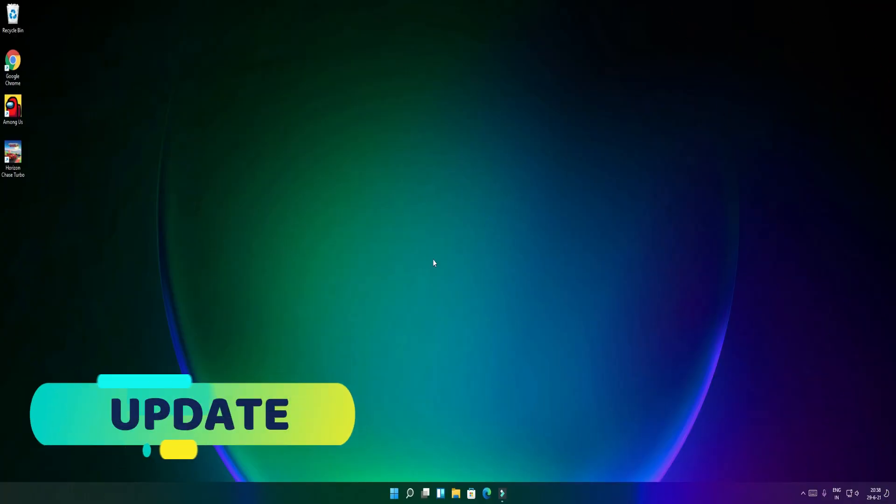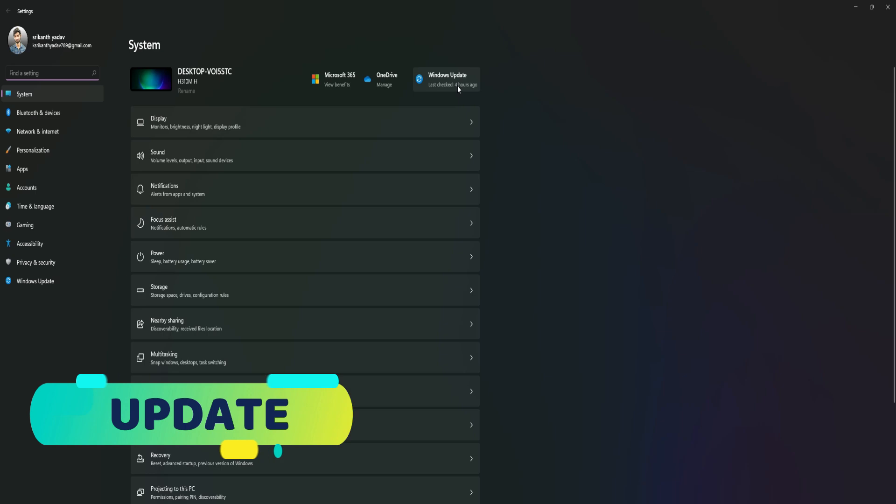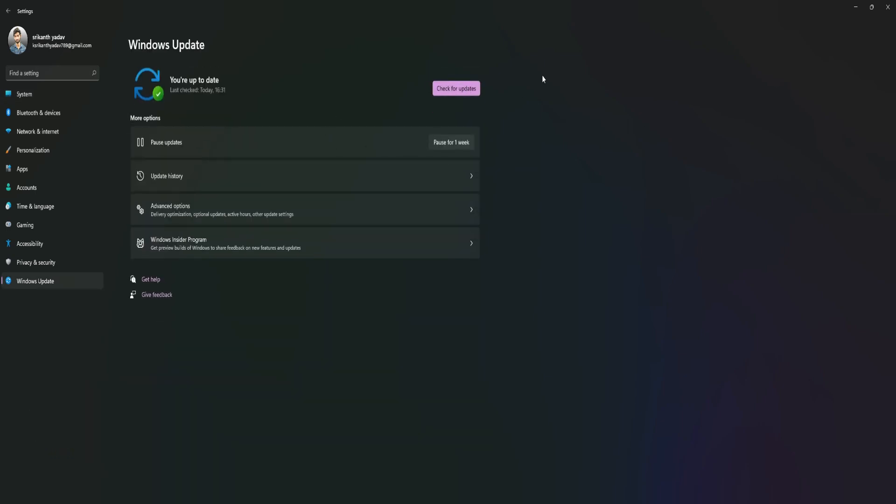If we want to check the updates, we can check the updates here. We can compare the updates to Windows 10, Windows 7, Windows 8, and Windows 11. We can check the updates, update in Windows 10, and after the update we can restart the system. We have the option to restart after the update and start the update process.